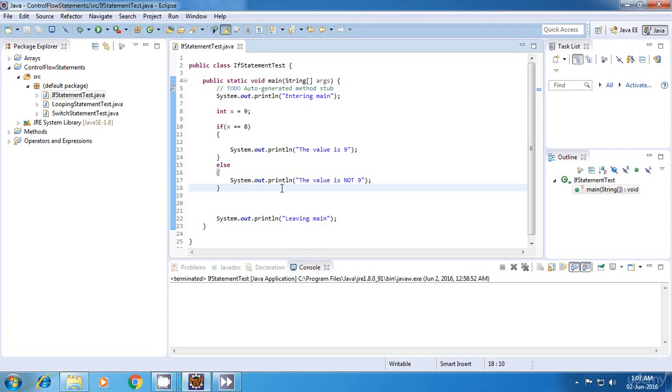Hello everyone, welcome to my Java tutorial. In this tutorial, I'll explain the nested if statement. Before going into nested if, I want to show you one more variation of the if else statement.